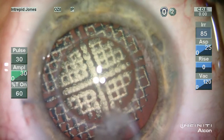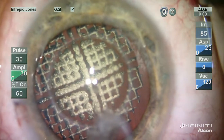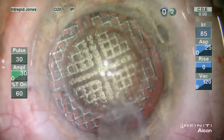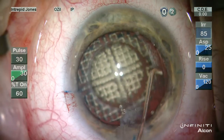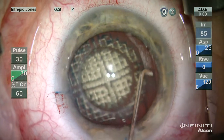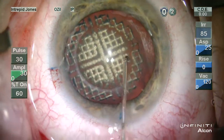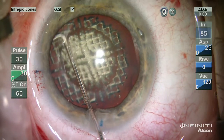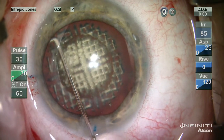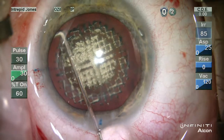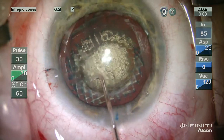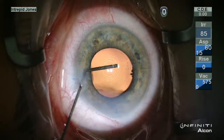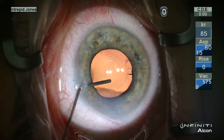Intraoperatively, we are treated to a beautiful view of a 3D array of these bubbles. And as you can note here, the lens is rather soft and is readily removed from the capsular sac.